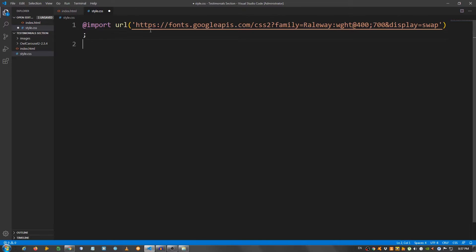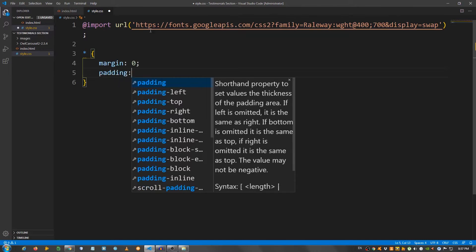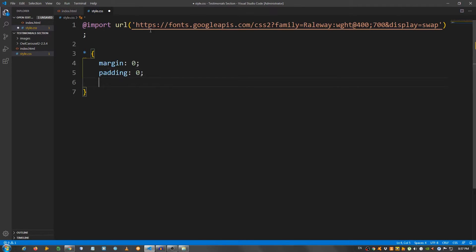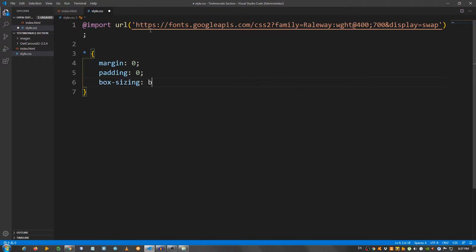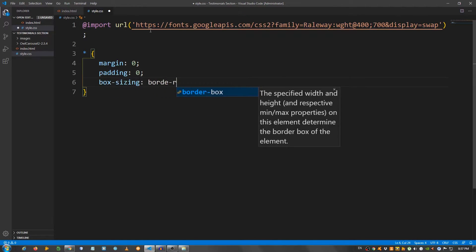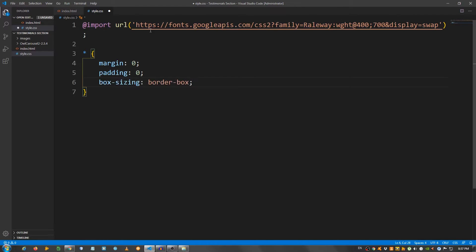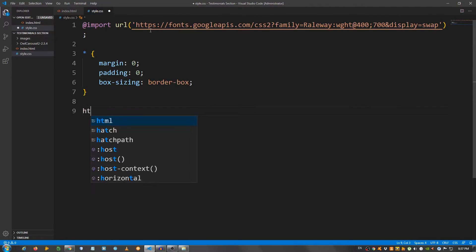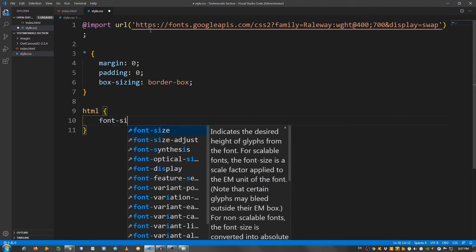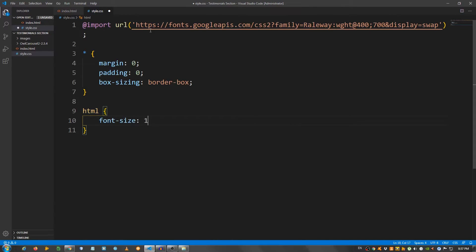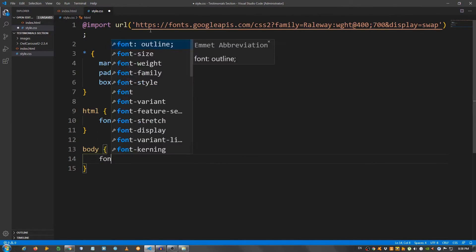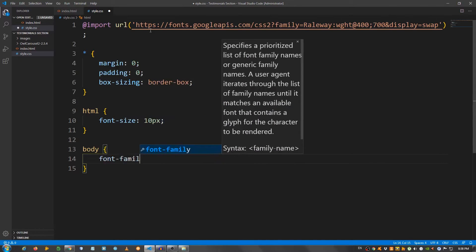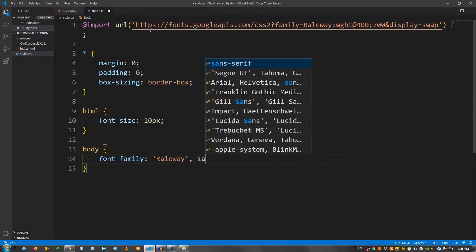Now we're going to start with some general styling. So, asterisk to select everything. And say margin 0 padding 0 box sizing border box. And for the HTML, I'm going to say font size 10 pixels. Select the body and say font family railway sans serif.